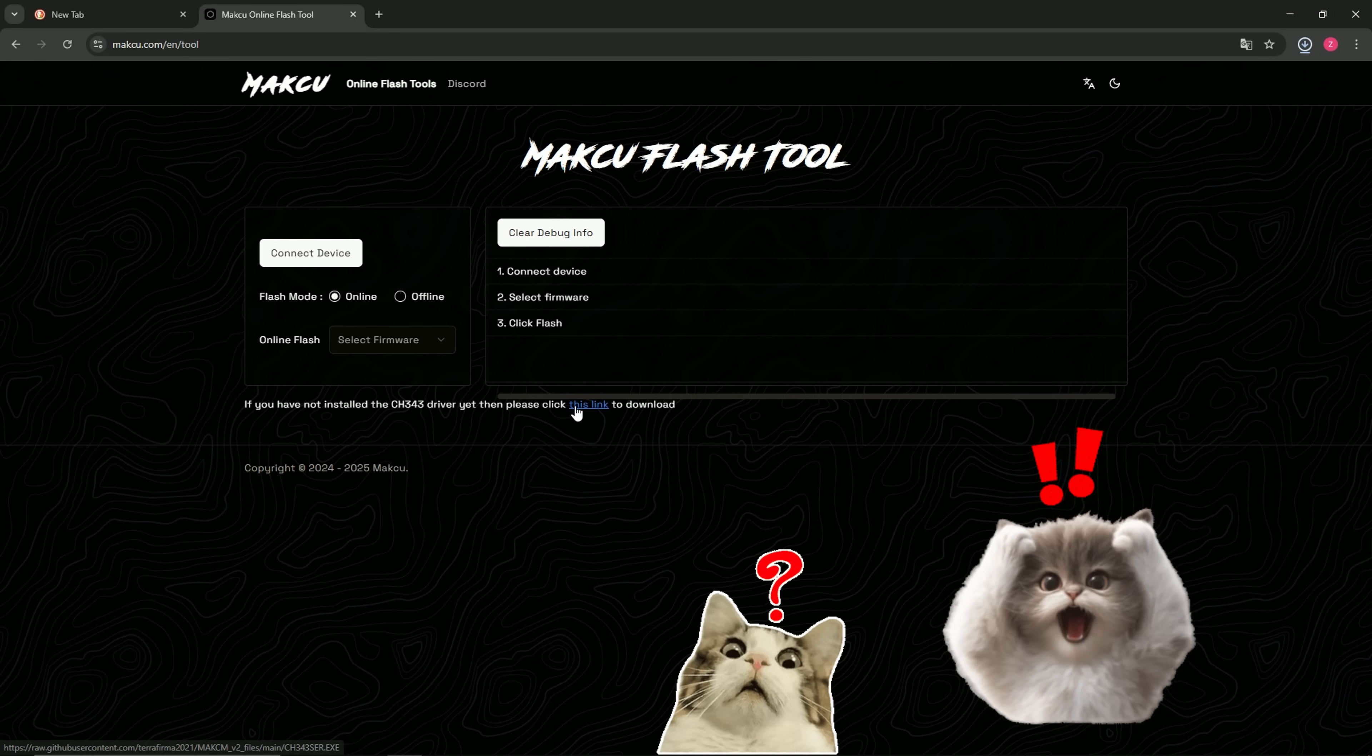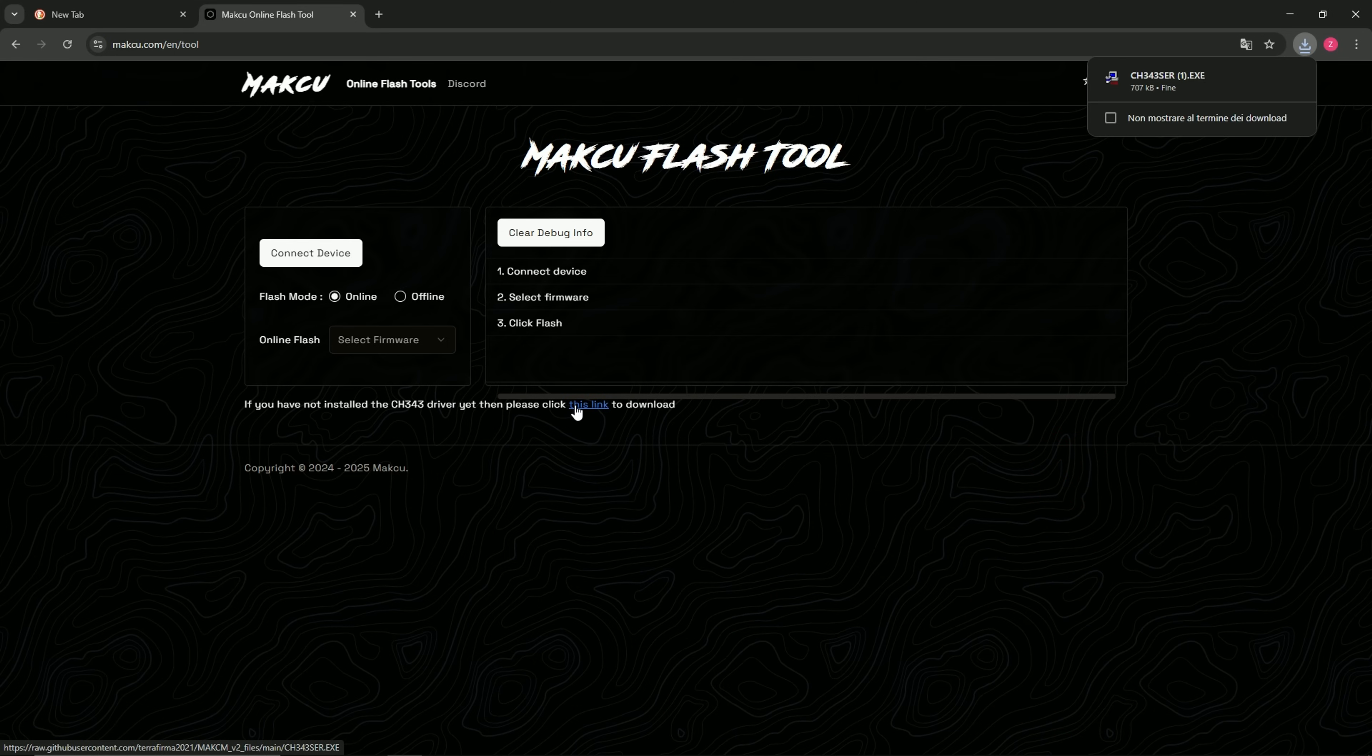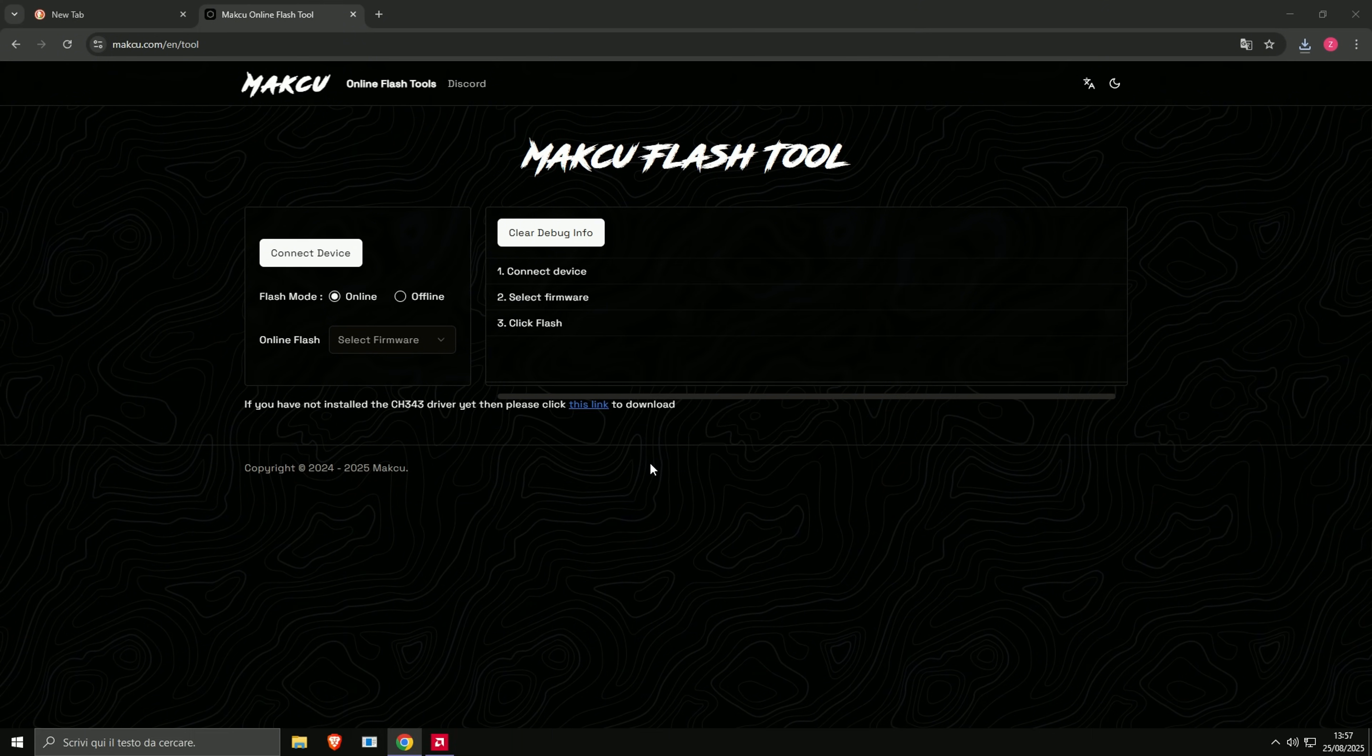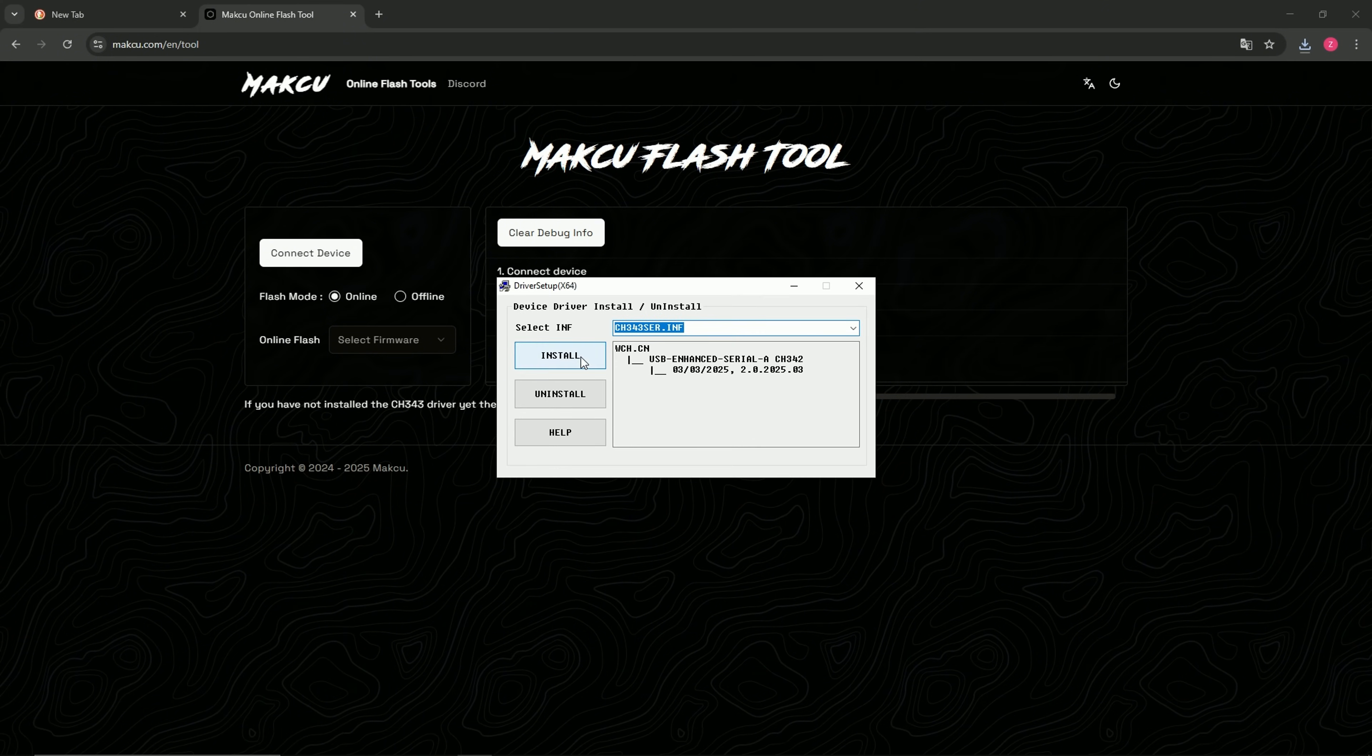Important step, do not skip this step. Click this link to download the CH343 driver. When the file opens, click install, then ok.